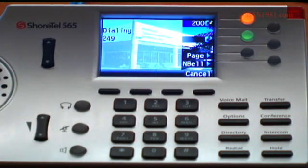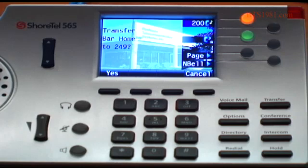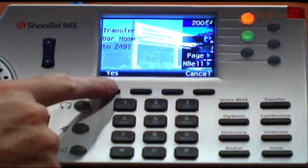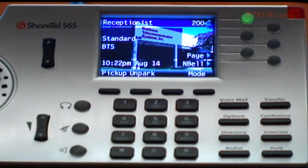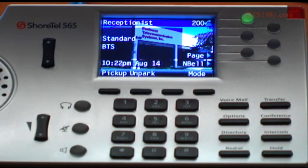it's going to do what's called a consultive transfer. As he answers the call over there, you'll notice it says do you want to transfer that call, and I have two buttons: yes and cancel. So I'm going to hit the yes button and it's going to go ahead and transfer that call. You can see it's slightly different from the call manager, but it's very close. The system always tries to prompt you with the soft keys with whatever needs to happen on that call at that particular time.